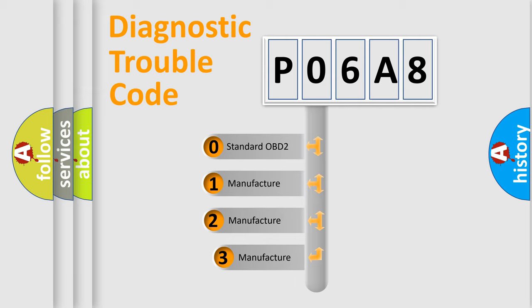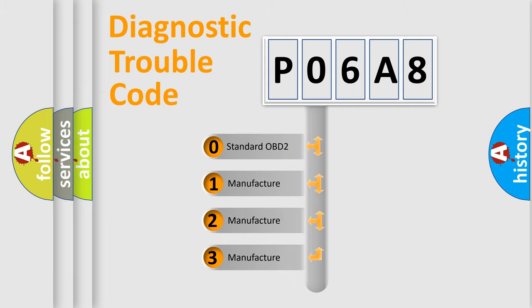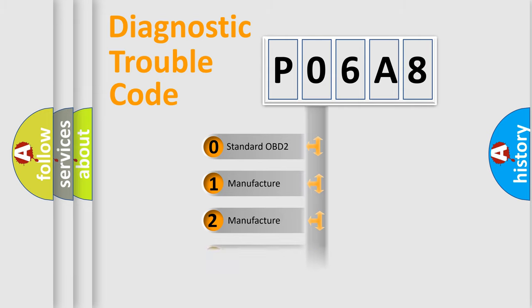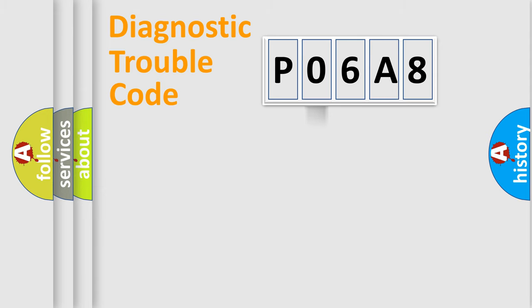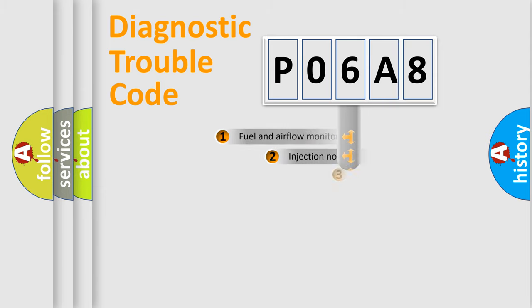If the second character is expressed as zero, it is a standardized error. In the case of numbers 1, 2, or 3, it is a manufacturer-specific expression of the car-specific error.